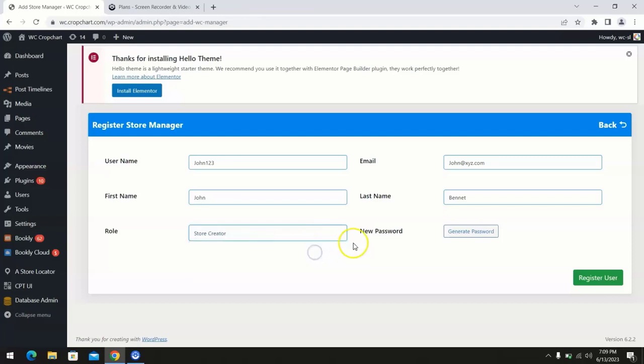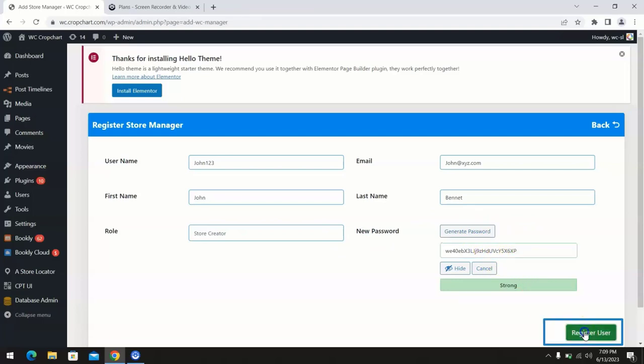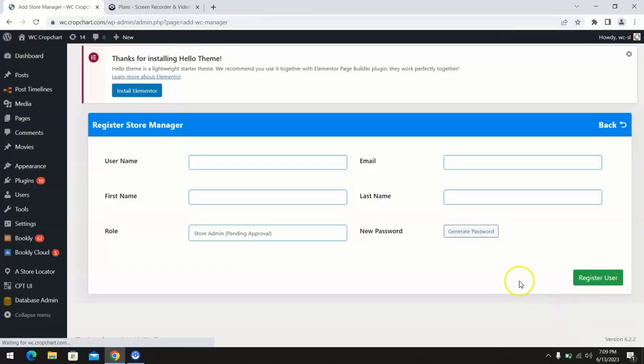We can create a strong password for our store manager by clicking on the generate password button. Once you're done, click on register user. We have now successfully registered a store manager.